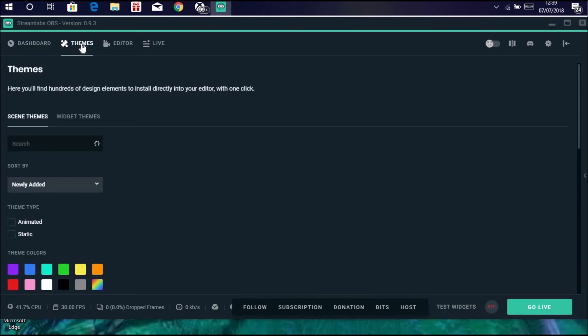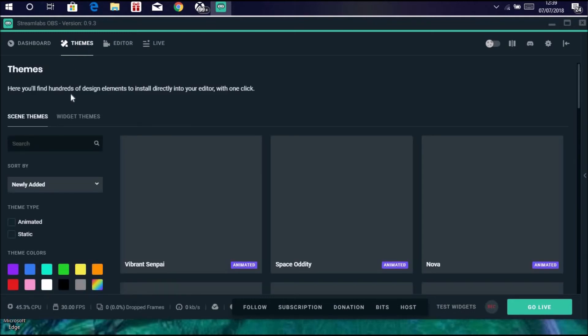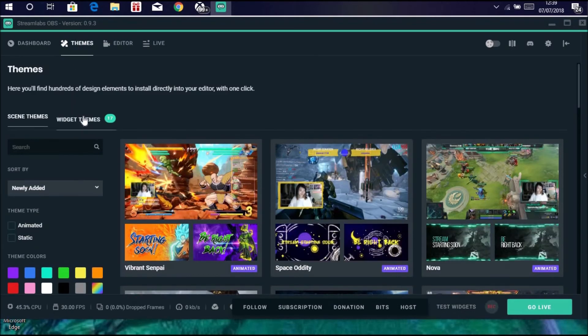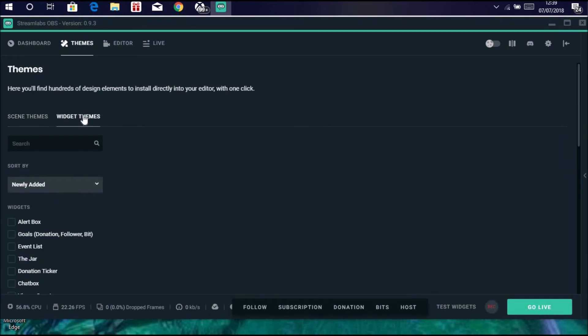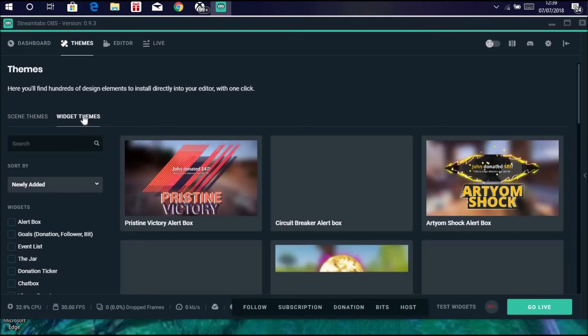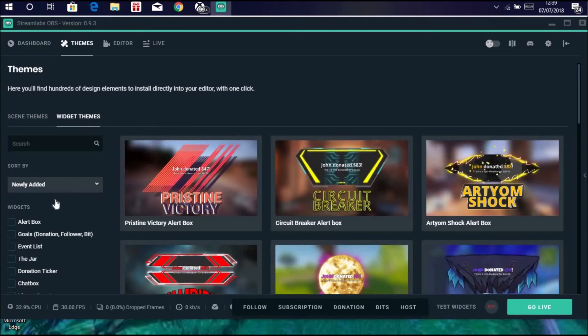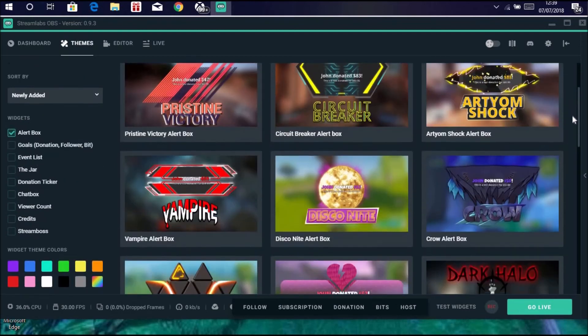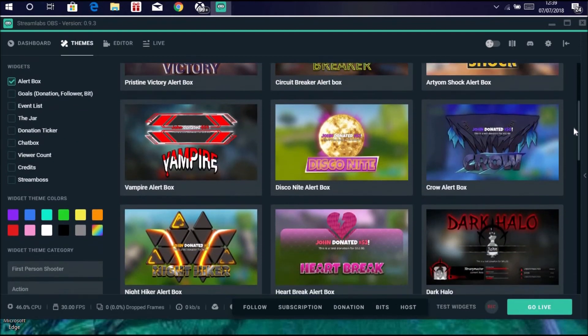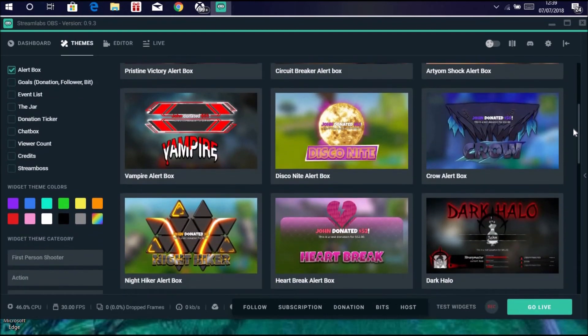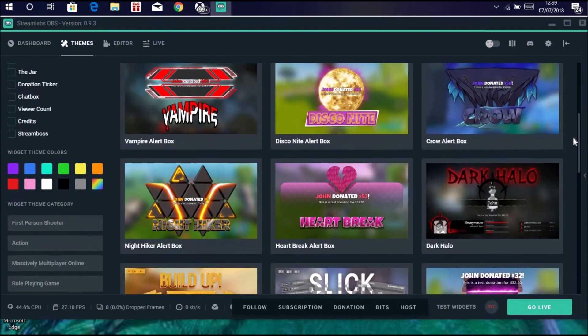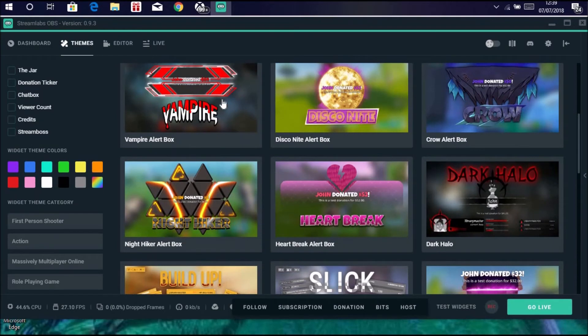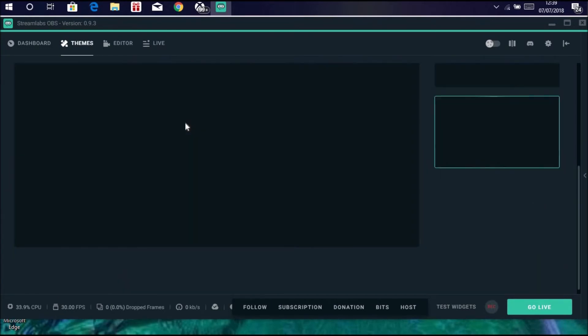Then you want to click onto widget. If you go down here and click alert box, because that's what's going to be in your theme, that will then come up with a load of things.